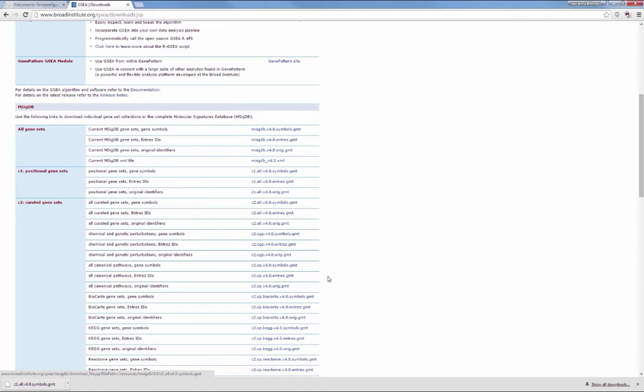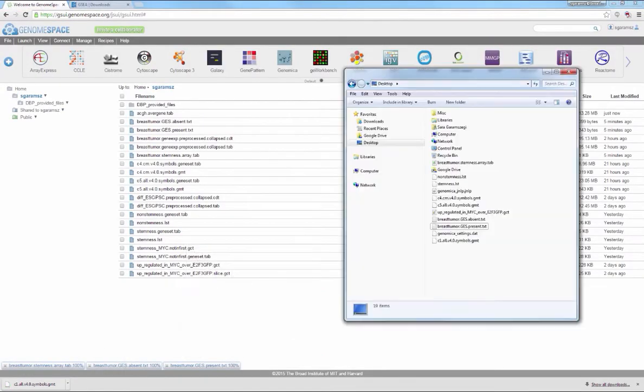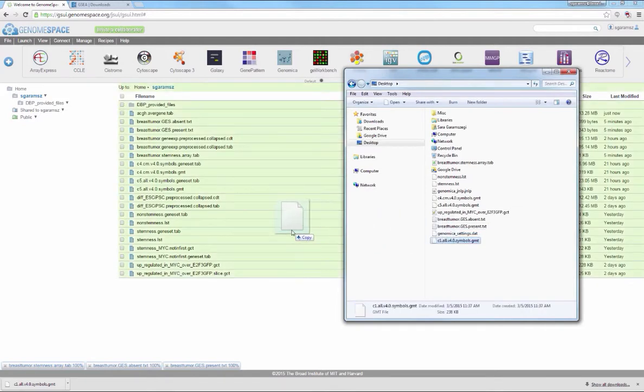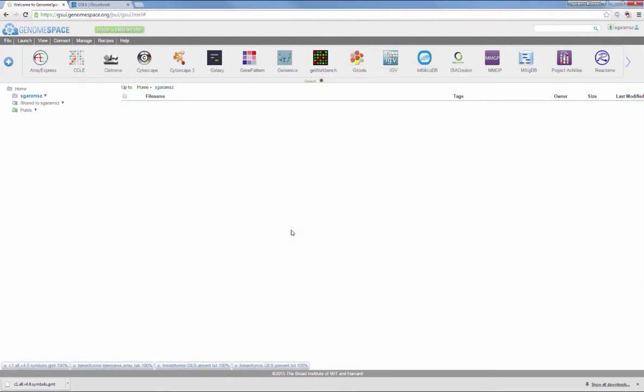Return to your GenomeSpace homepage. Click and drag the downloaded GMT file from your local file browser to your GenomeSpace directory.